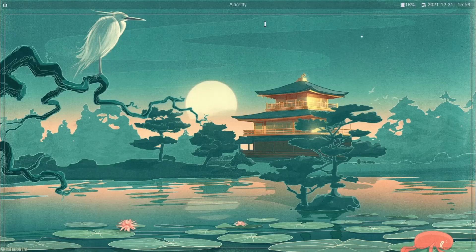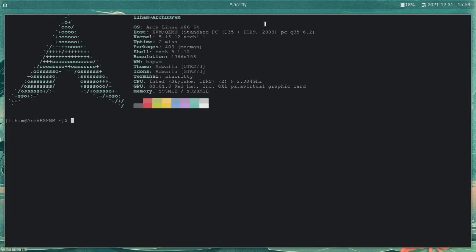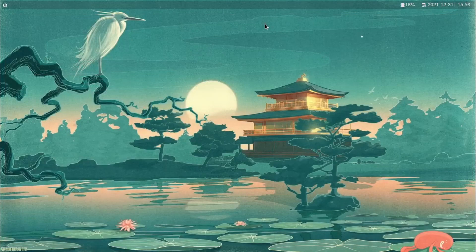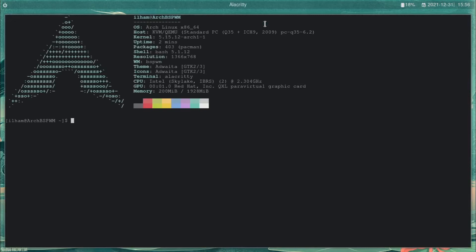The tool that we're going to be using is called LXAppearance, which is available in the Arch repository and can be installed with Pacman. But I'm going to install it using the AUR helper for the sake of avoiding executing a separate command to install LXAppearance, and also because there's a theme I prefer which is in the AUR, called NordicDarker — basically the Nord theme, but darker. Although you could use any other theme if you want.